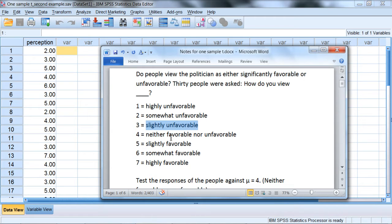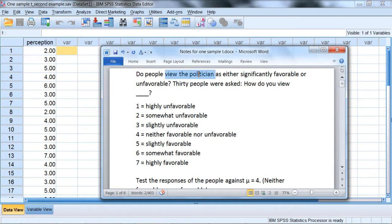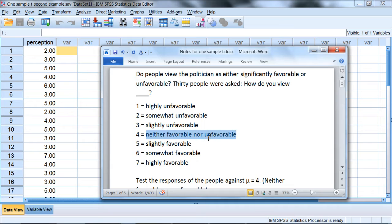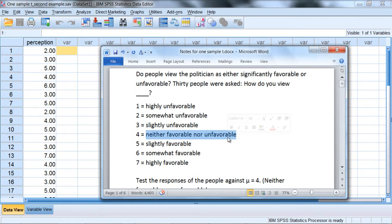Now what we're going to do in SPSS for the one-sample t-test is, remember we want to know whether people view the politician as either significantly favorable or significantly unfavorable. 4 is an answer that indicates they didn't view the politician as either favorable or unfavorable, but it really was a neutral response.